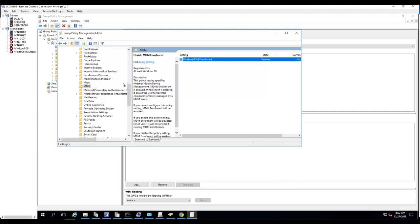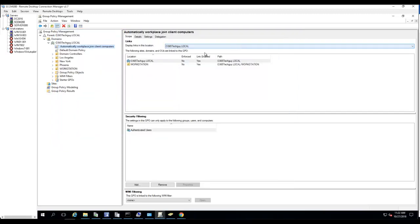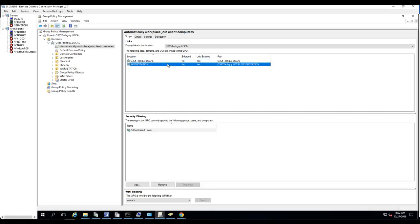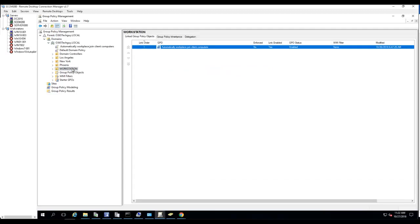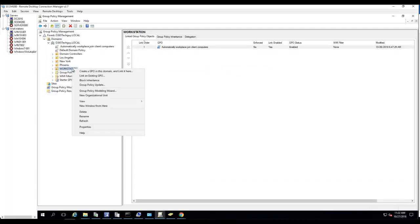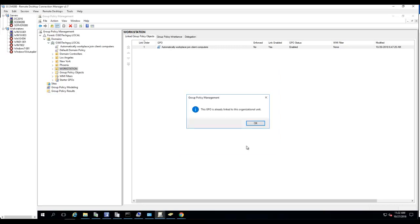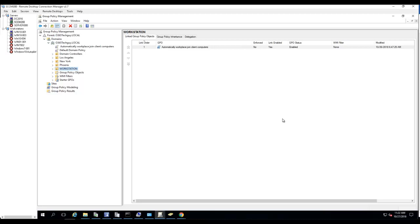Once it's created, so the policy has been created. What I need to do is I'm going to link it to the workstations. As you can see, it's already linked. I got my workstations here, workstation OU. So what I need to do, I would just right click and link an existing GPO. It's already linked, so I'm just going to show you where to link it to. So I click on the policy, click OK. So it's going to tell you it's already linked. So that's the second step of setting up the Azure Hybrid.